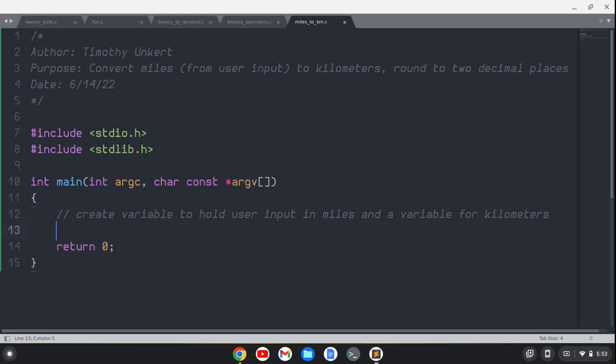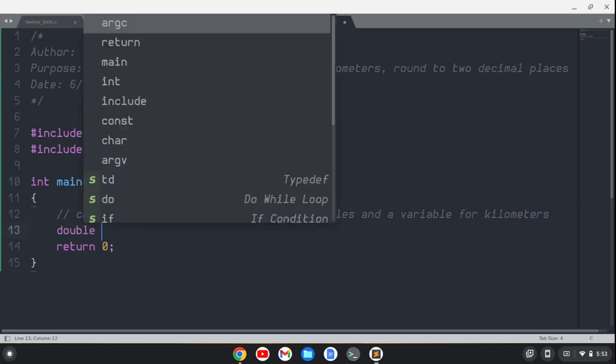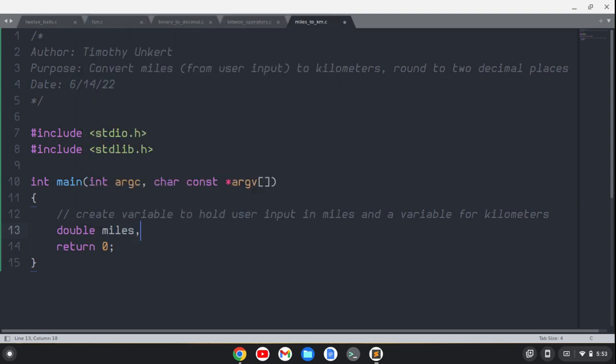I'm going to create those as both doubles. So I'll declare those both as doubles: double miles and kilometers.